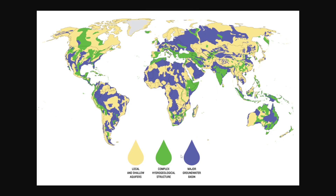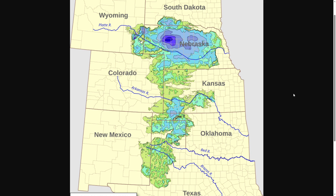In today's video, let's look at some of the world's aquifers. Probably the most well-known aquifer, at least here in America, is the Ogallala Aquifer, or the High Plains Aquifer.